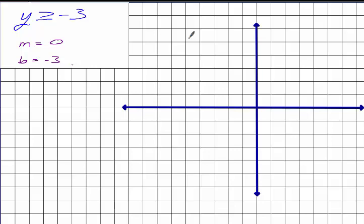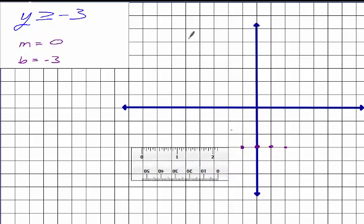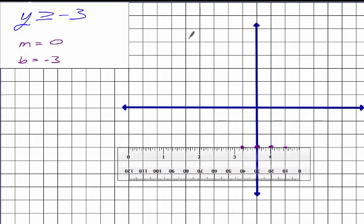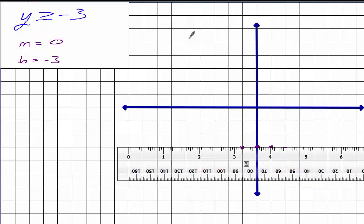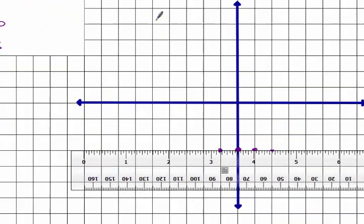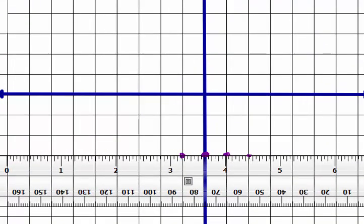Before I make my line, I need to figure out what's going on here. What kind of a line am I going to graph — solid or dashed, and why? It's going to be solid because of the 'or equal to.' Remember how in one dimension 'or equal to' means a filled-in circle? In two dimensions, that translates to a solid line. If it's less than or greater than, it'll be a dashed line.